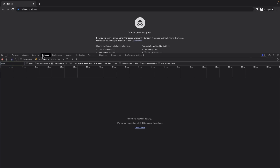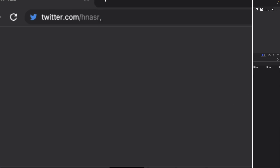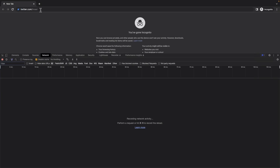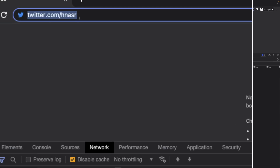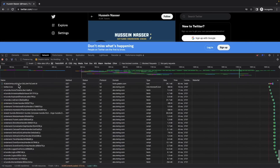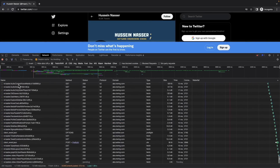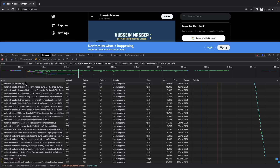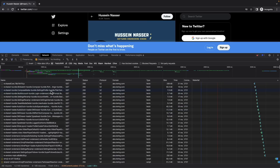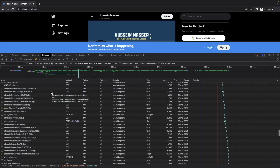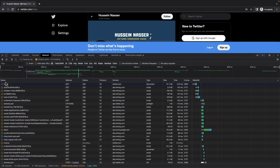I'm not logged in, so Twitter won't serve me any cookies and won't know who I am. I'm going to go to twitter.com/h-n-a-s-r and hit enter. Look at the fleet of requests — that's a lot of stuff because there are a lot of images. I'm going to pause the recording because Twitter will keep sending more and more requests, probably for tracking and fingerprinting purposes.